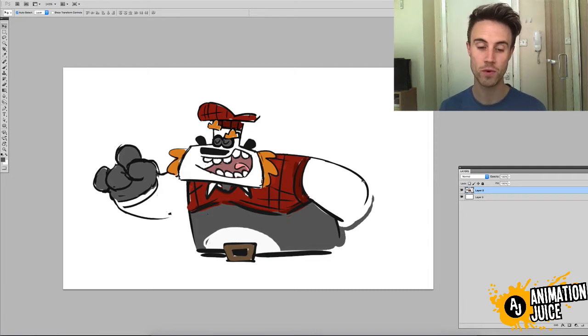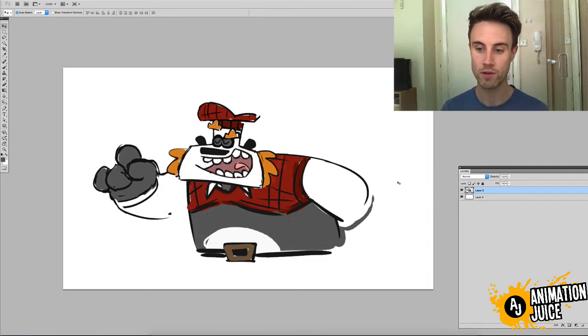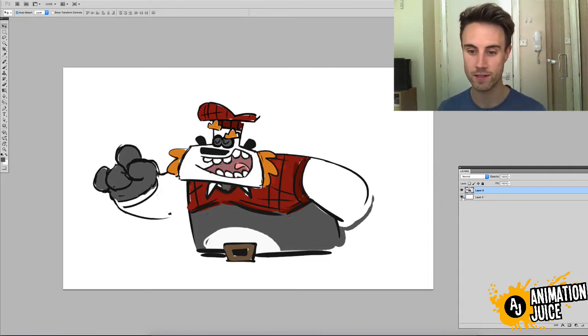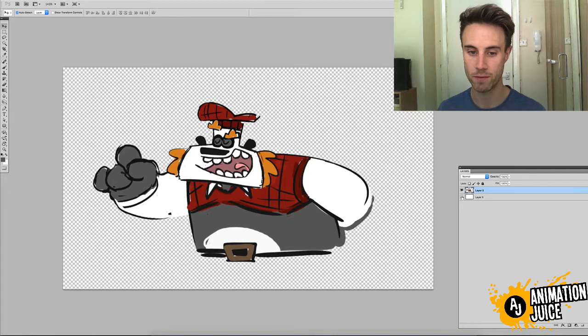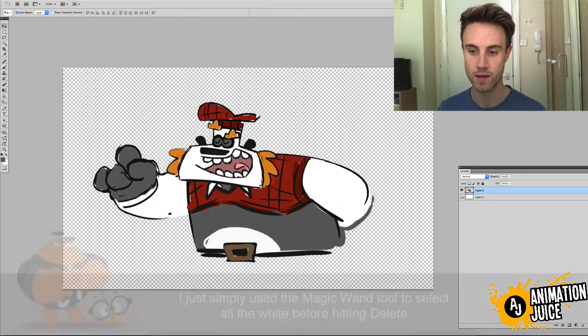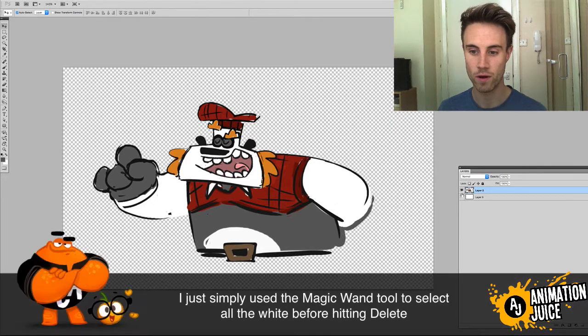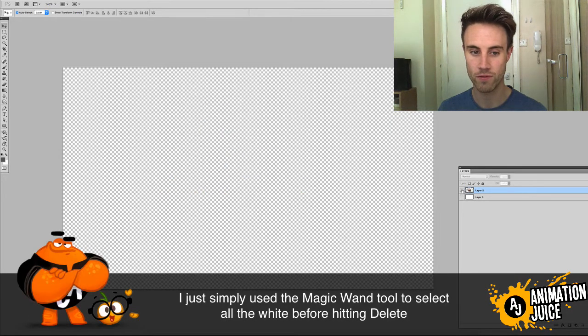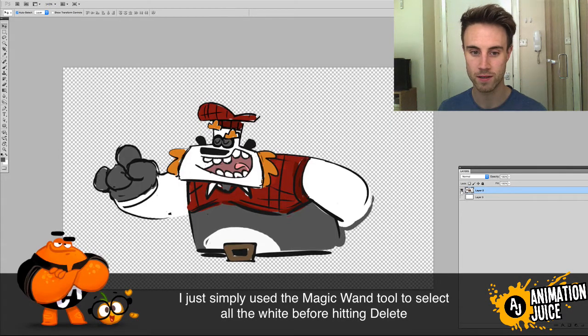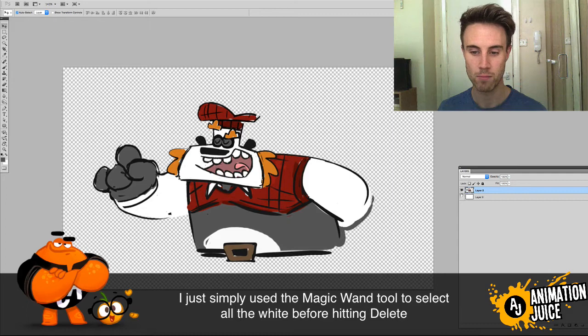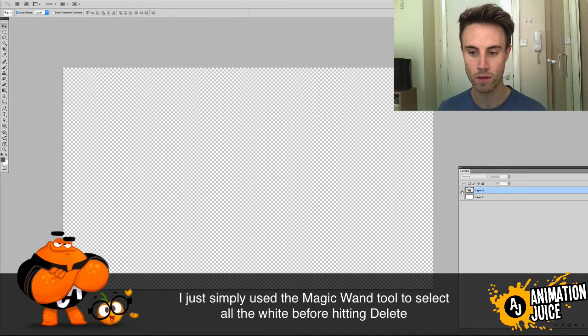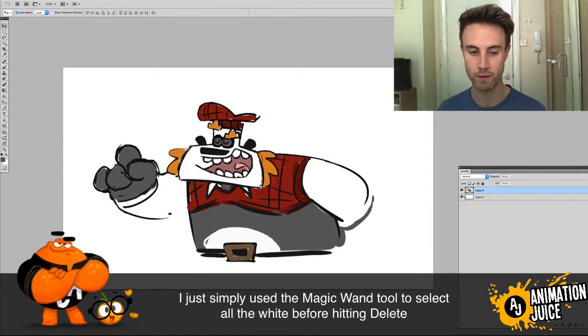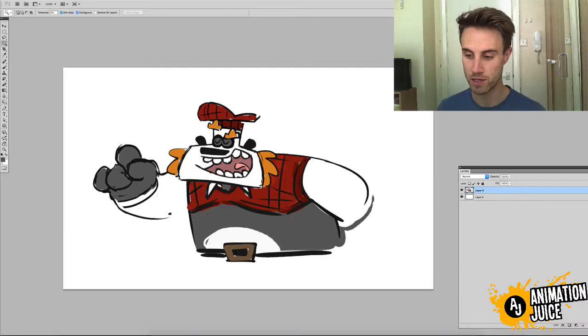So, what you need to do is, first of all, you need to have your character separated from the background. You can see that I've got this panda here separated from the background.